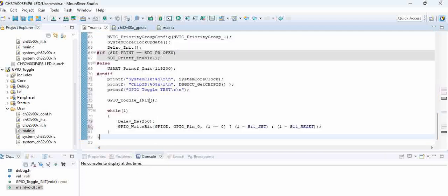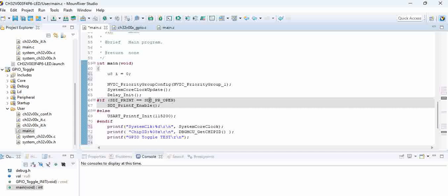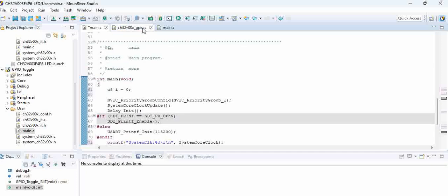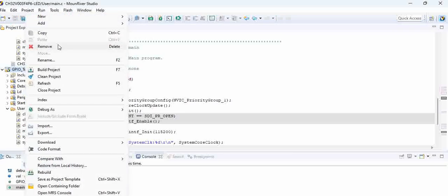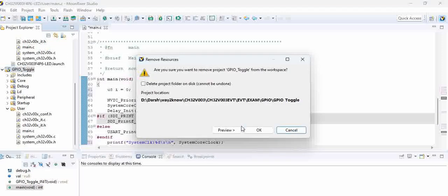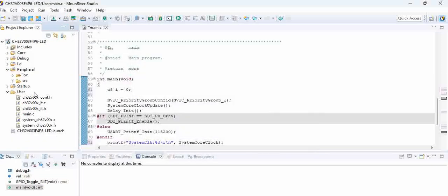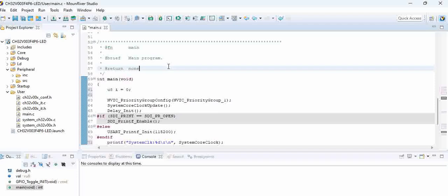overwrite the entire function. Now our code is ready. Let us try to close other things for confusion. Even GPIO toggle we'll try to remove - don't remove from the folders. Now once this is done,